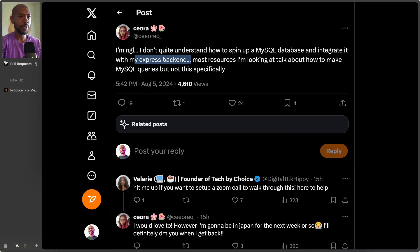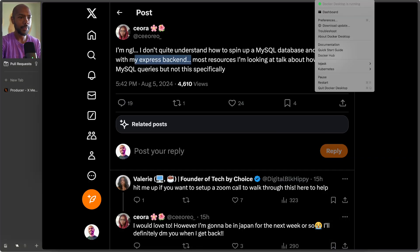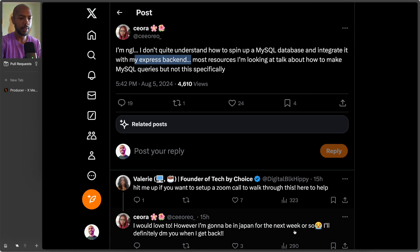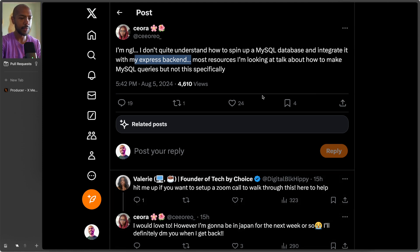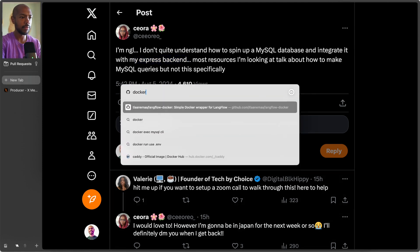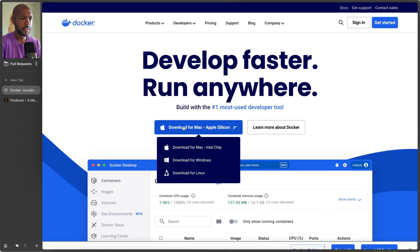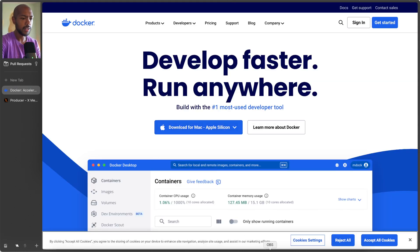To start with, you're gonna need Docker. Docker is running on my computer, but you can just download it, I think from docker.com. Yeah, just download it for your architecture.